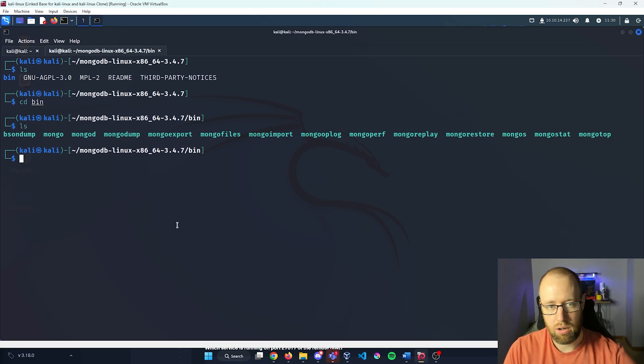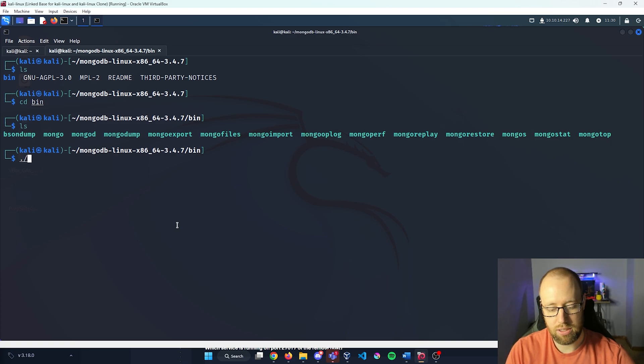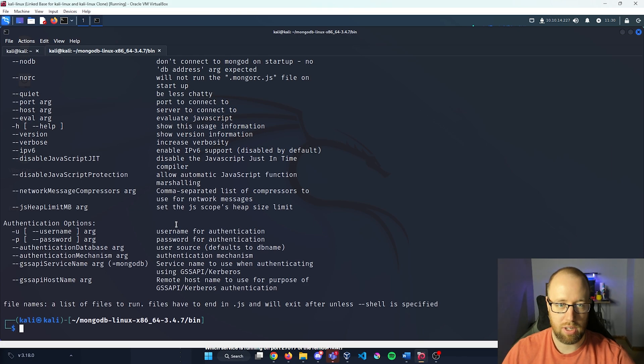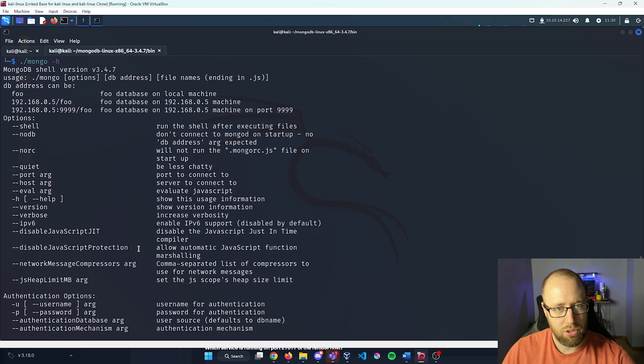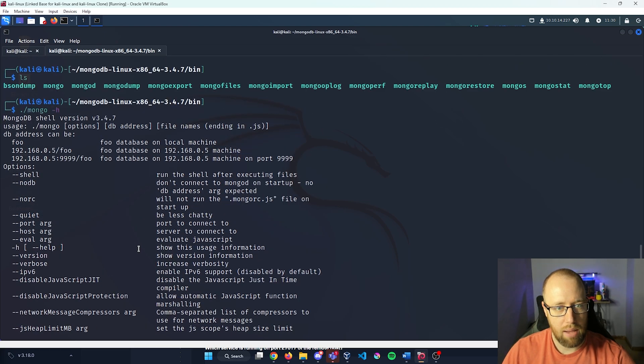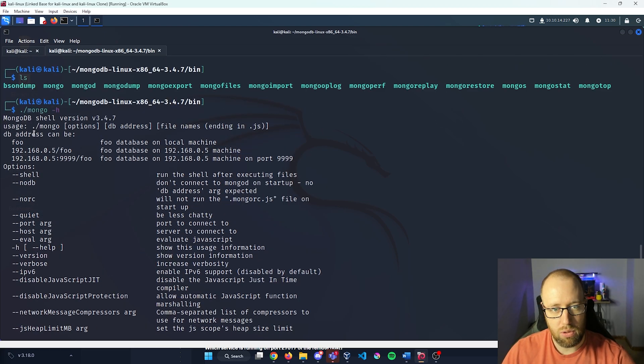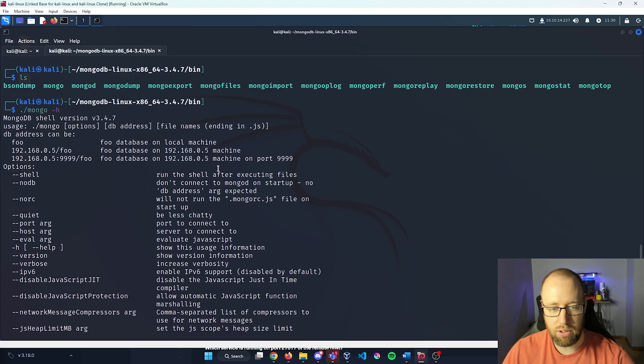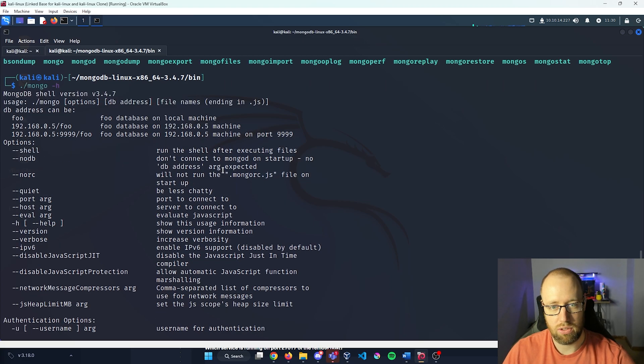All right, so in order to run this, we are going to do dot slash, and then Mongo. And we're going to do the dash H in order to get a help here. If we scroll up to the top, we can see the usage. So we're going to do dot slash Mongo, any kind of options that we want, the database address and file names.